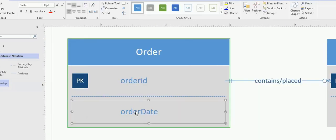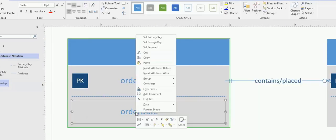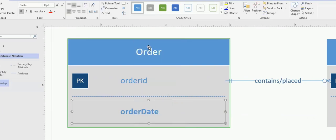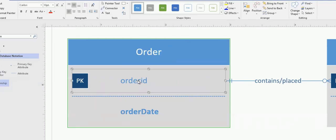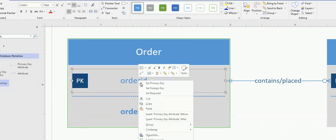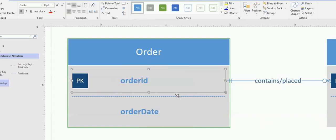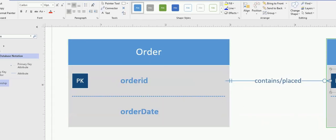Now I'm right-clicking on the order date. And I'm clicking on Set Required. So it becomes bold. And I'll repeat the same thing on the primary key. And that also becomes bold. So anywhere I right-click and click on Set Required, it just bolds the text.